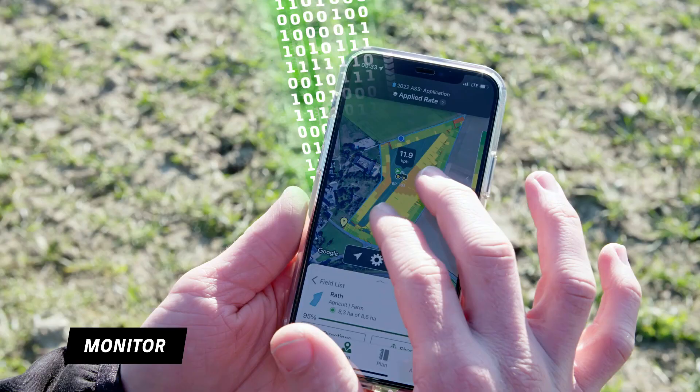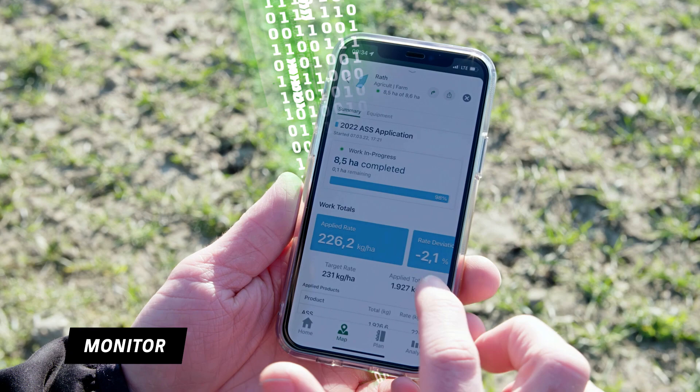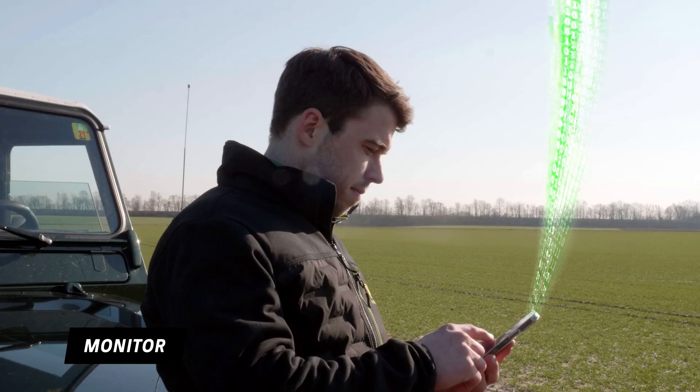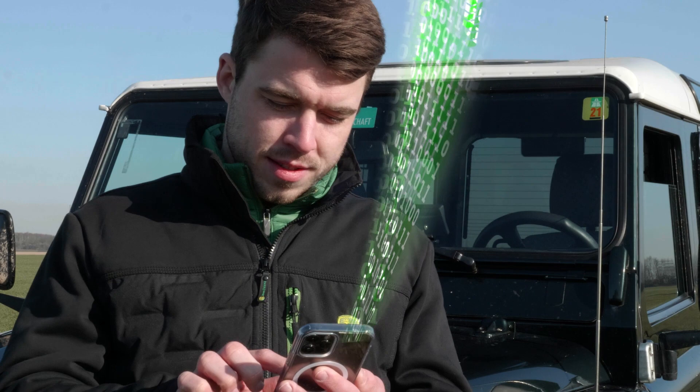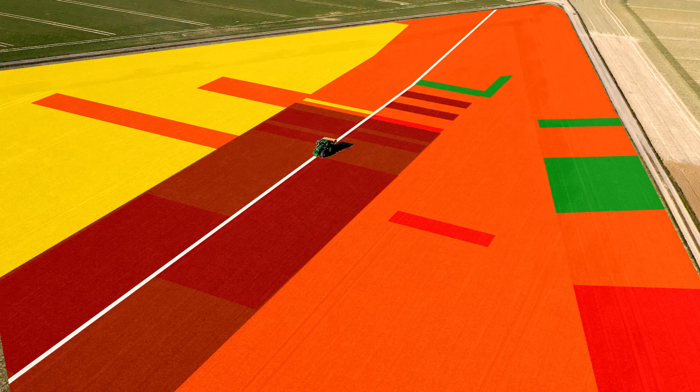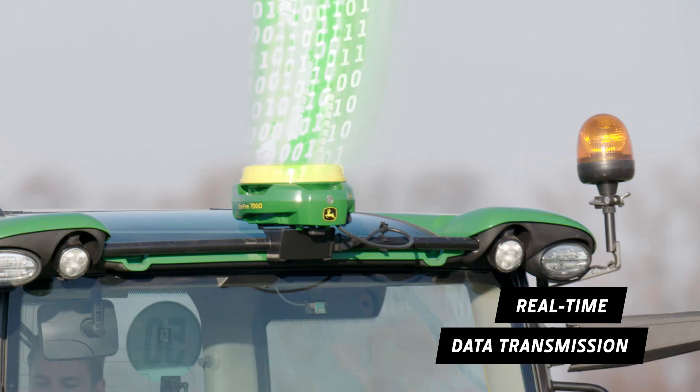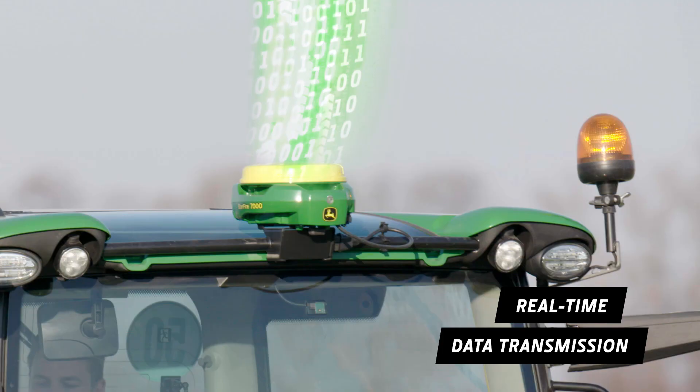That's how you can monitor the work progress live. Know when the job is done and spot any deviations between planned and actual application right away. All data is transmitted wirelessly back to the Operation Center in real-time via JDLink for documentation and are available in real-time on all devices.